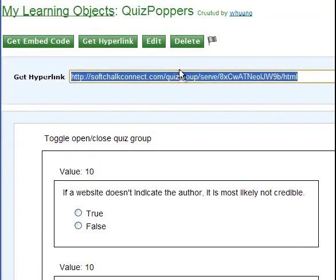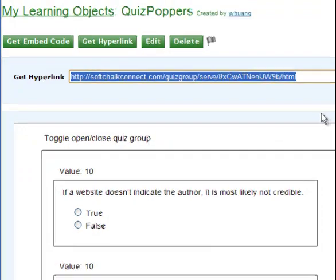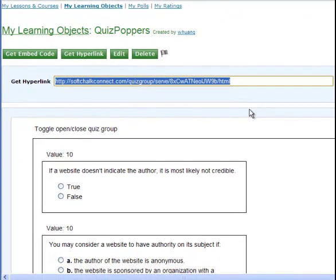And then copy this URL to your ePortfolio site Assessment page. Okay, I think you have good idea on how to work on this assignment.